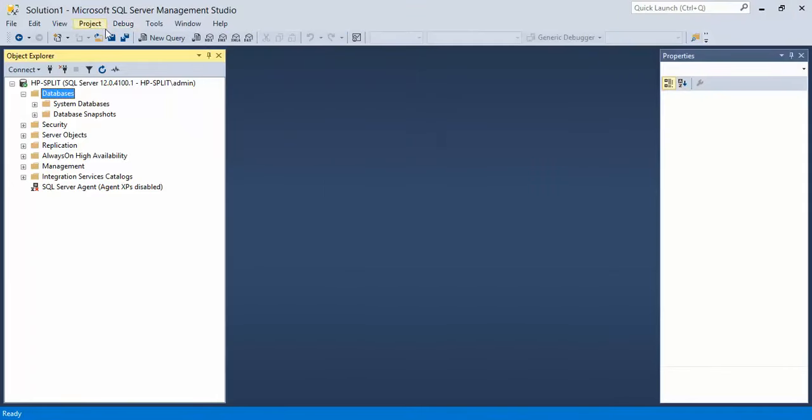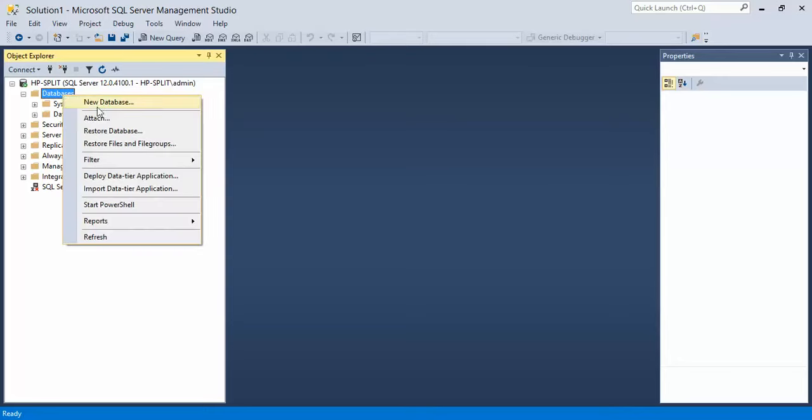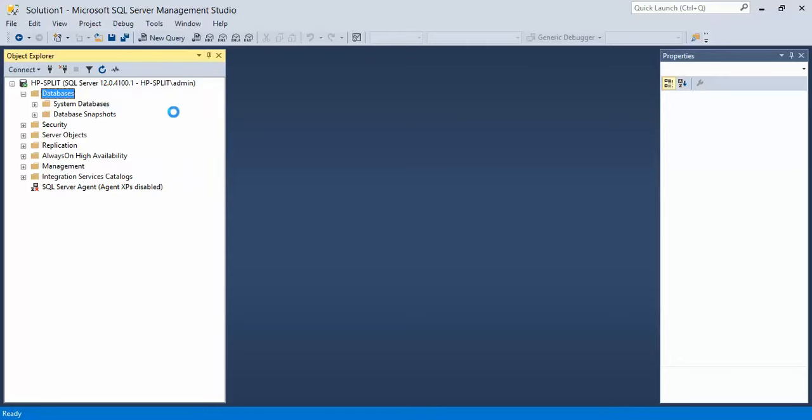Then we're going to come over here to Microsoft SQL Server Management Studio. Underneath databases, if you haven't already connected, normally this automatically connects you up. I'm already connected. We're going to click on databases, right click on it and say New Database.